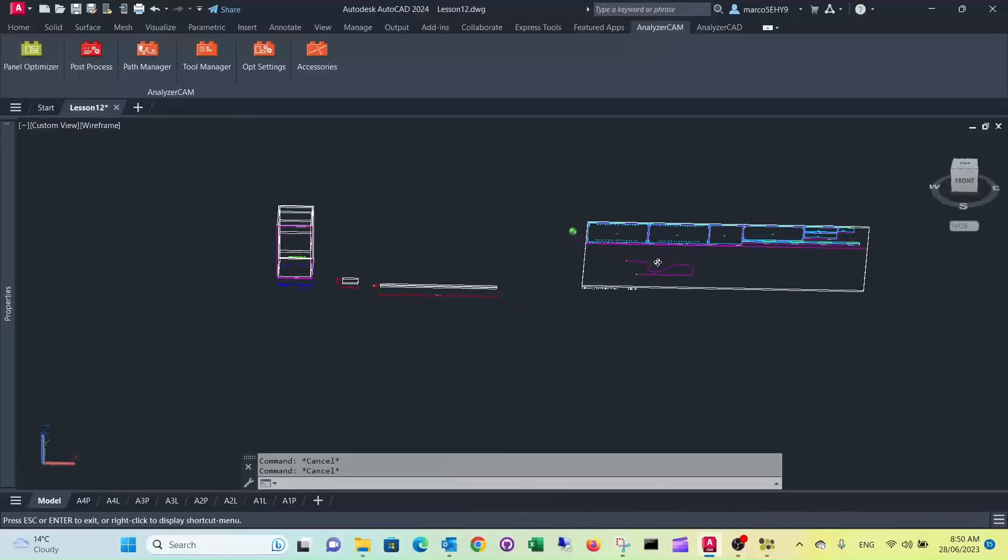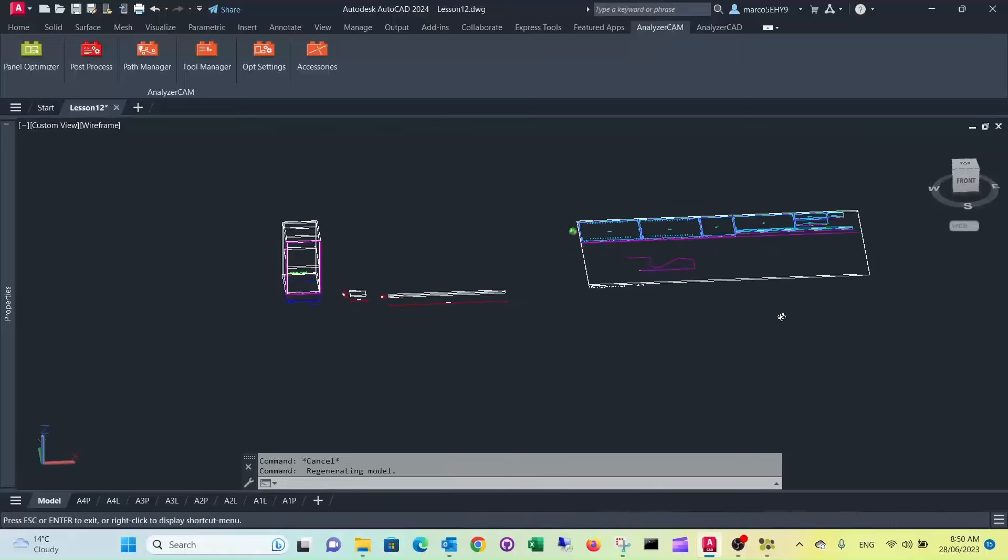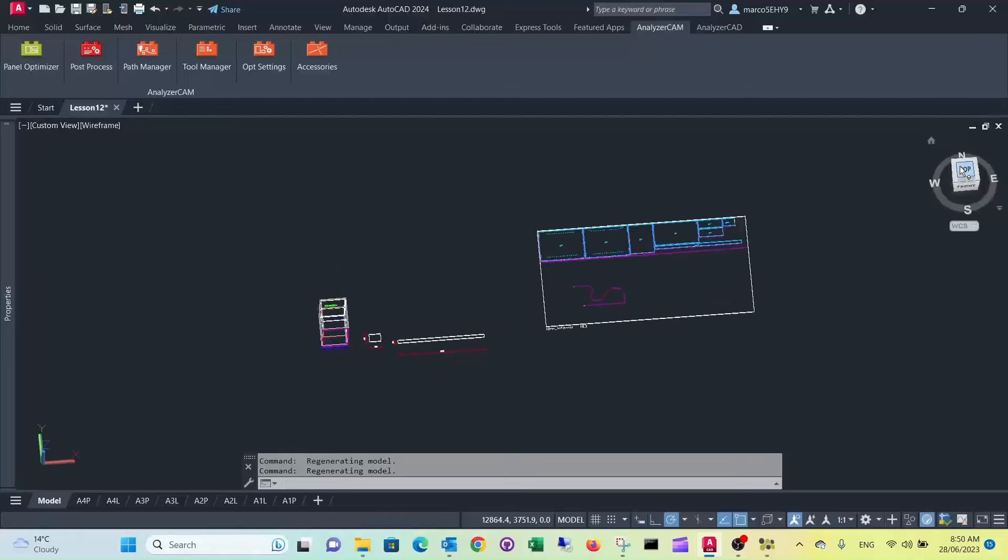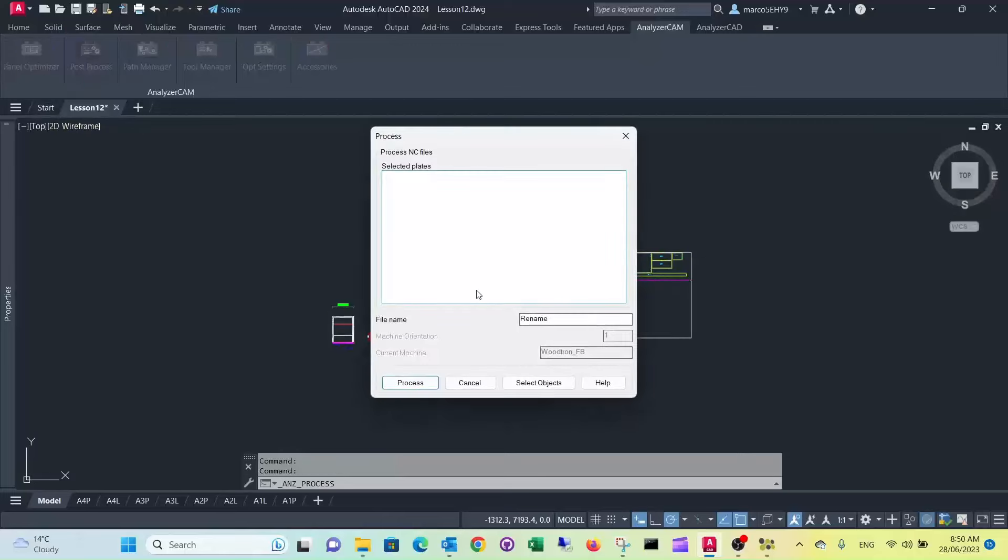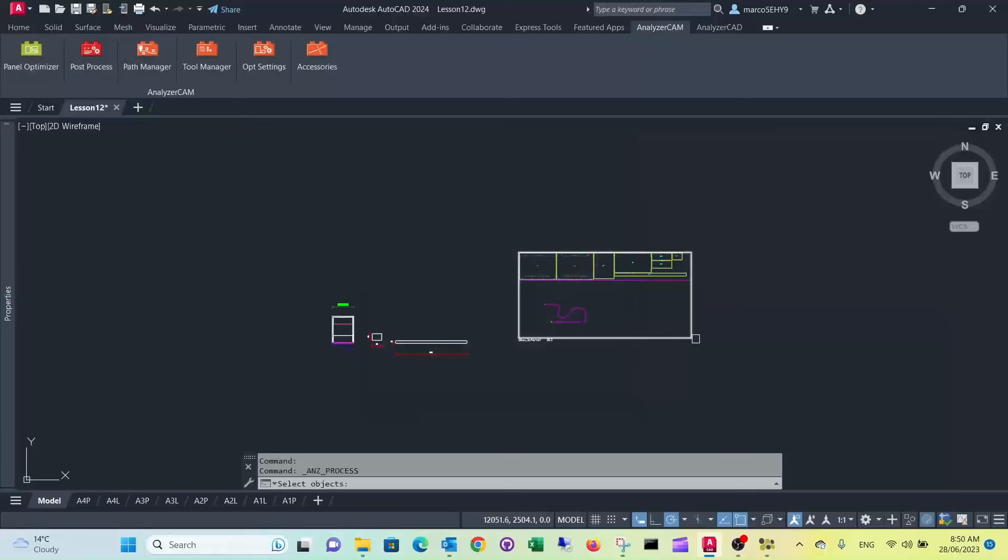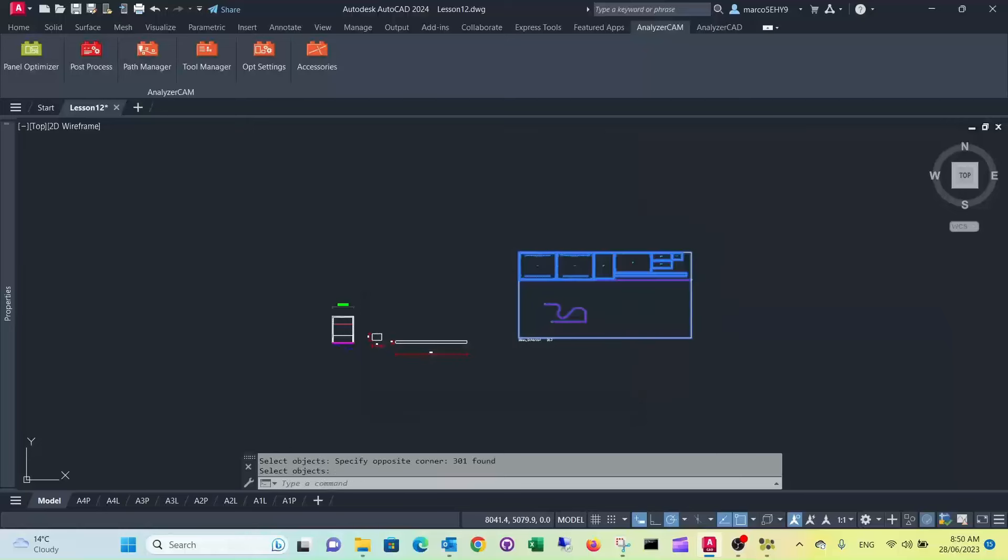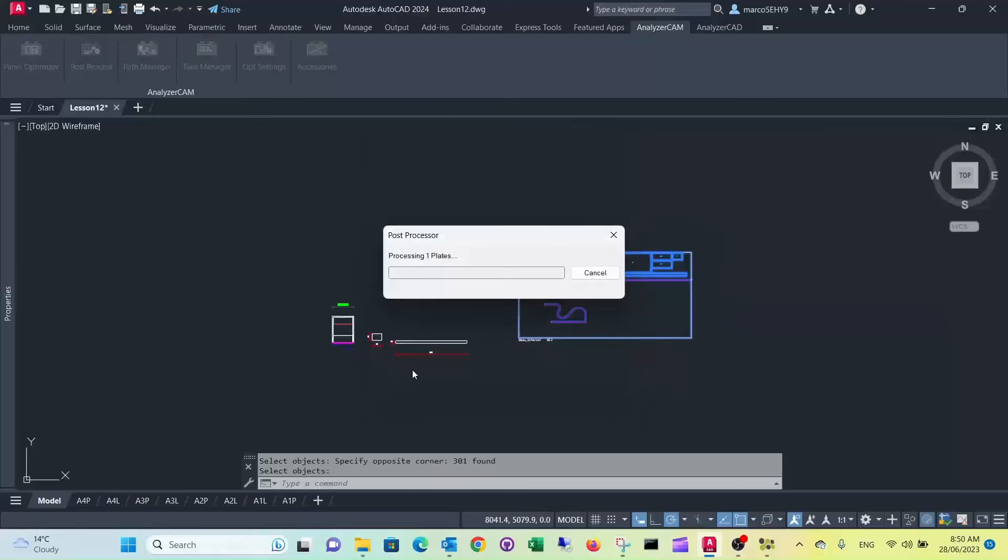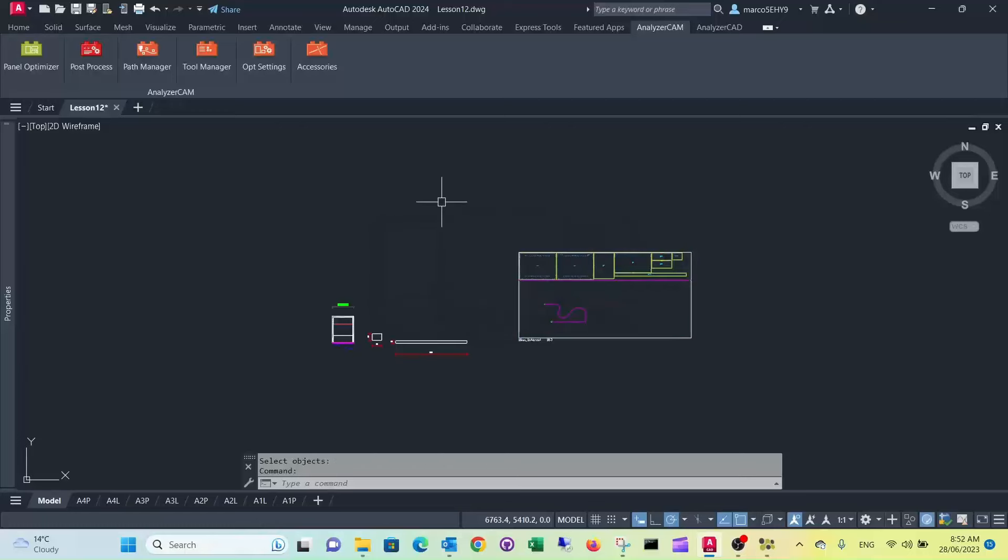So just to demonstrate this in G-code, you can run it through the post processor. Call it v-groove. Select the objects, process it. Let's have a look at the G-code.